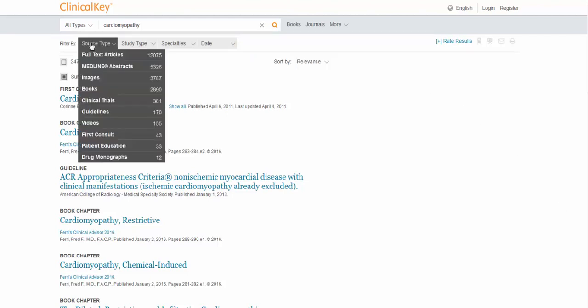We're going to start over here on source type. These will vary depending on what you've typed in. The first thing you'll see is full text articles. This limits to the full text journals available here in ClinicalKey. This is not the whole universe of journals. This is just the 500 or so Elsevier titles included in ClinicalKey. If you need a PDF immediately, it's a great place to start.